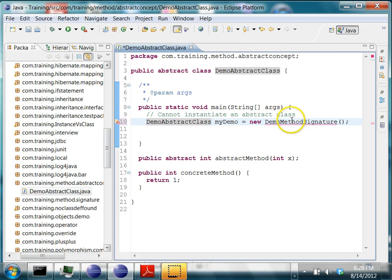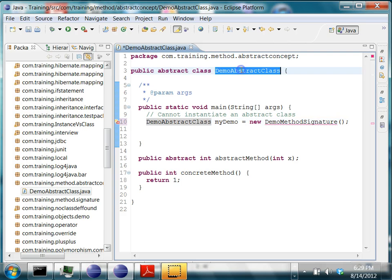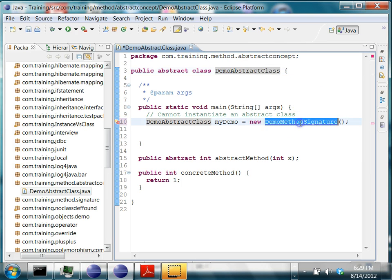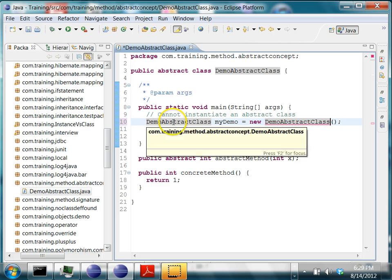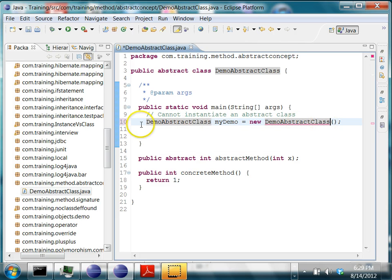Here, I'm trying to create an object of this abstract class.